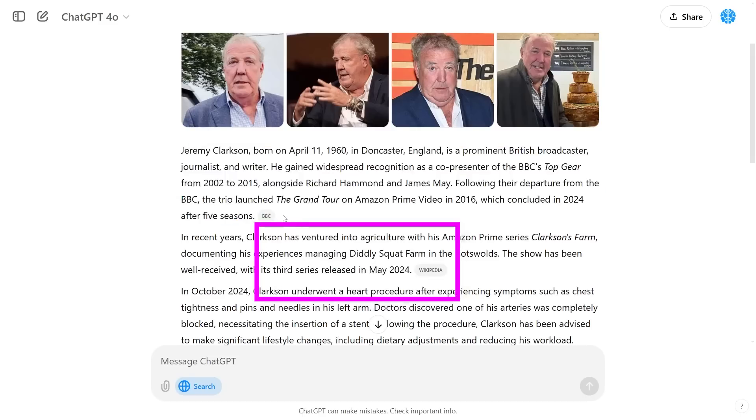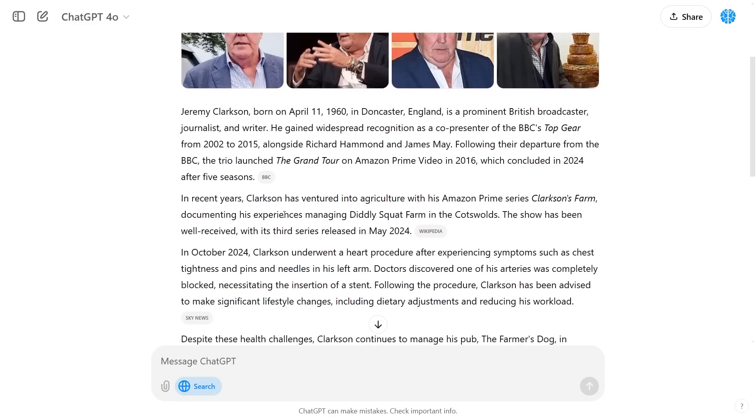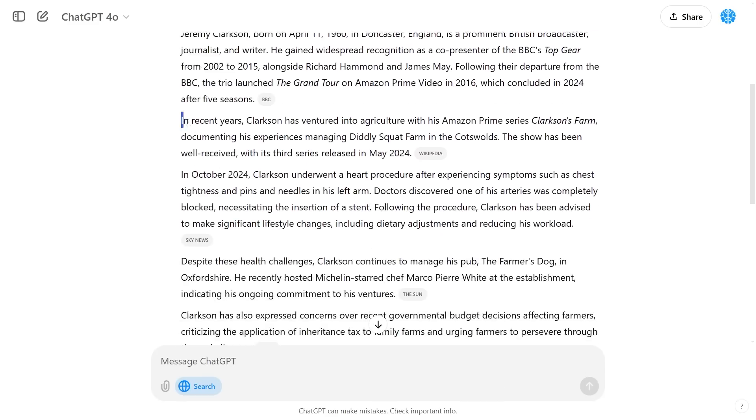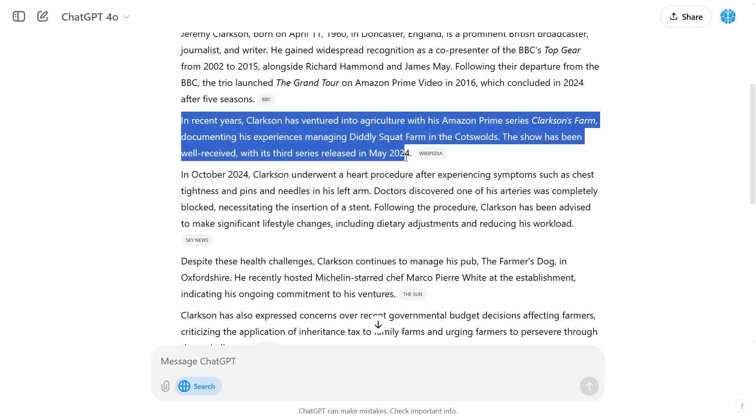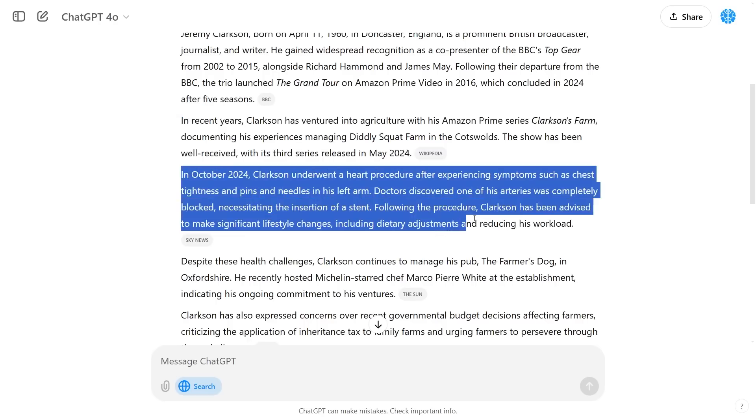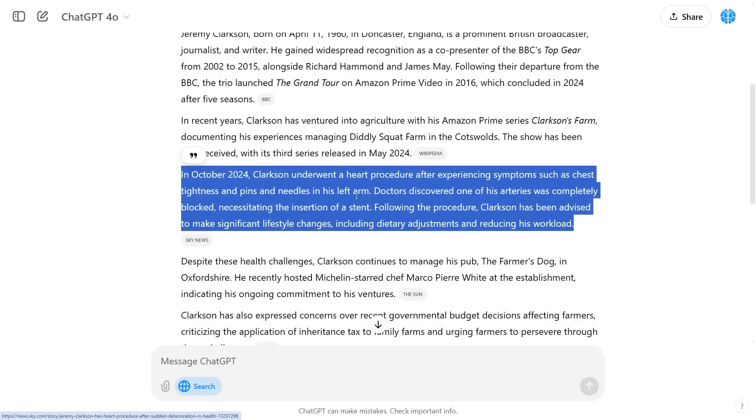This is really good because this allows you to understand exactly where the fine links are with your sources. You can see right here this passage of information was linked from Wikipedia and then this passage of information was linked from Sky News.